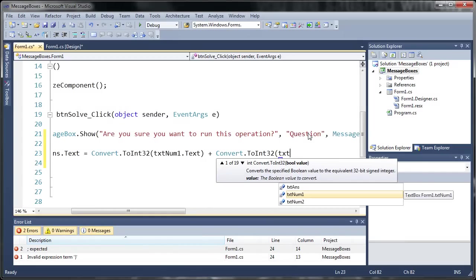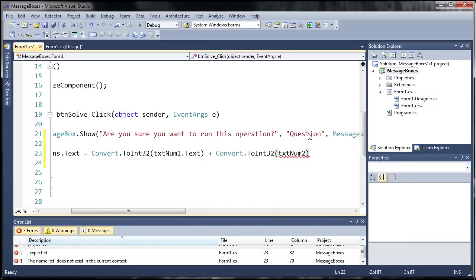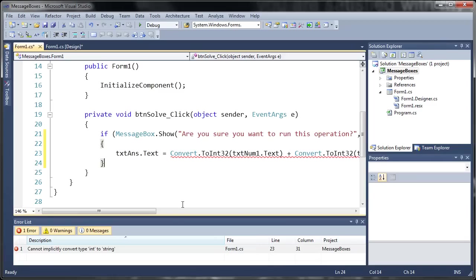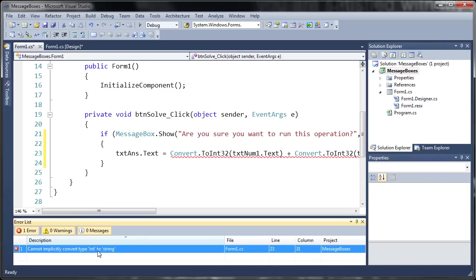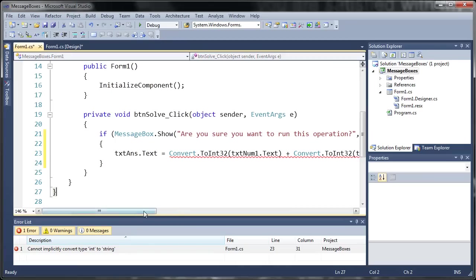And we will do text num2. And you can see here that it's giving us an error. It says cannot implicitly convert type int to string. So what we're going to need to do is we're going to need to convert this integer back into a string.